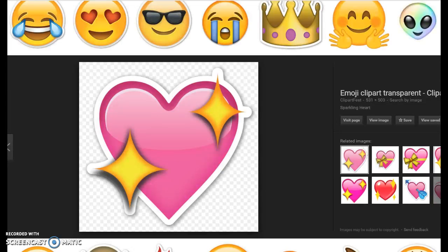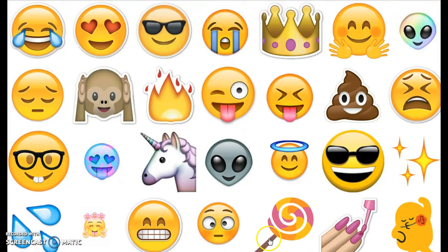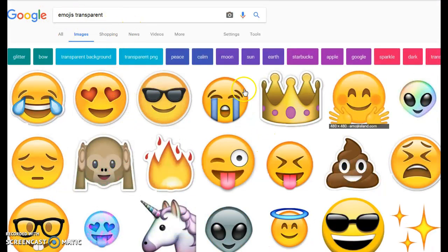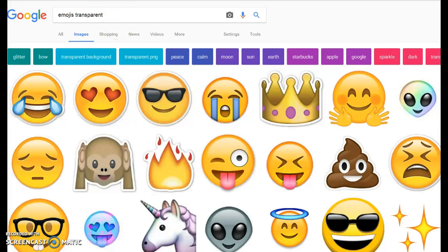How to download and install your own font. This is how I did my emojis in case you guys are wondering — just type in 'transparent emojis' and a bunch of them will pop up. I'll show you guys how to do that in a second. Basically, you just download it and then open it up.